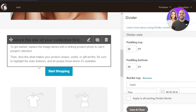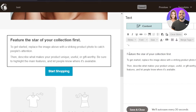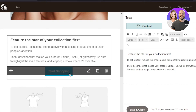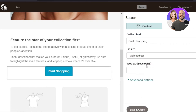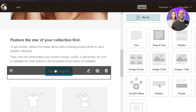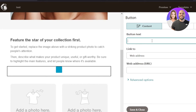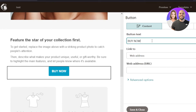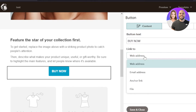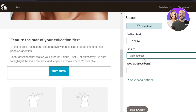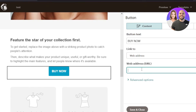Scrolling down, we have a text section where I'll customize the text to match my store and brand. There's also a button block — either drag and drop a new one from the blocks panel, or select the existing button and customize it. I'll change the button text from 'Start Shopping' to 'Buy Now'. For the button link, you can link to a web address, email address, anchor link, or a file — this is where you enter the URL of your product page from your Shopify store.